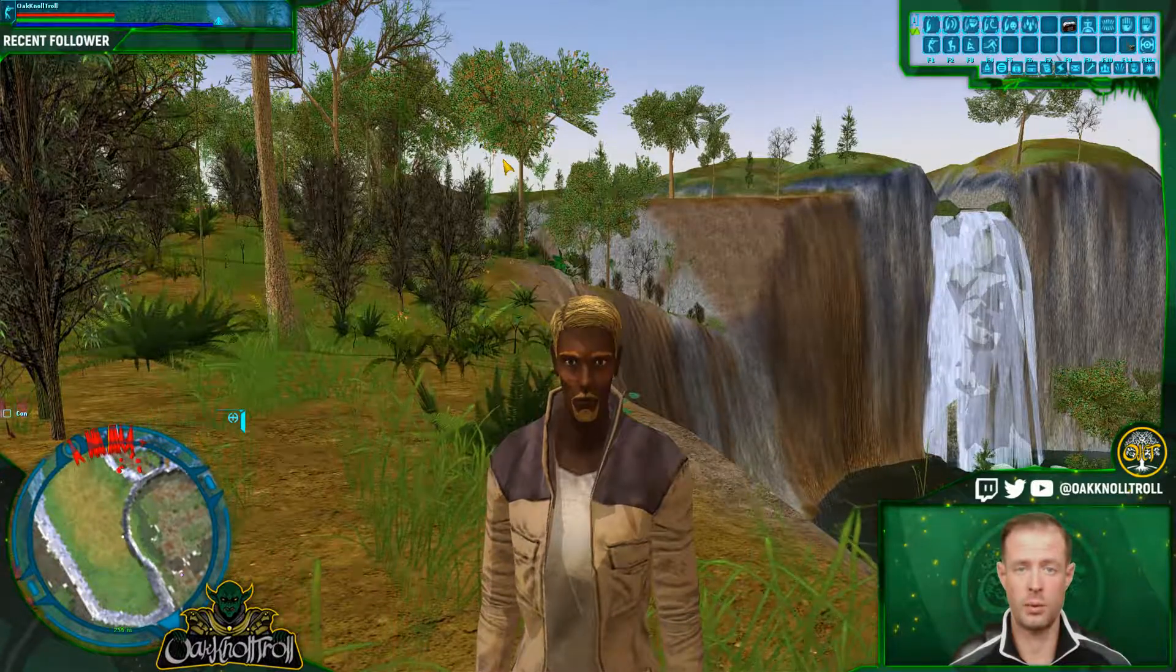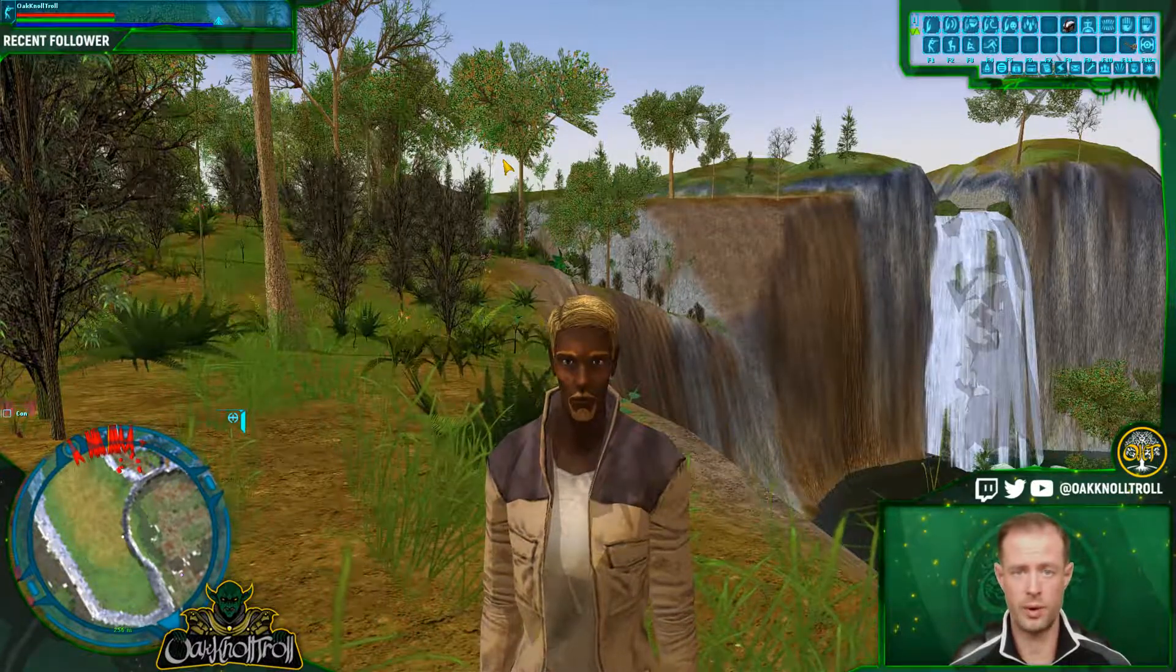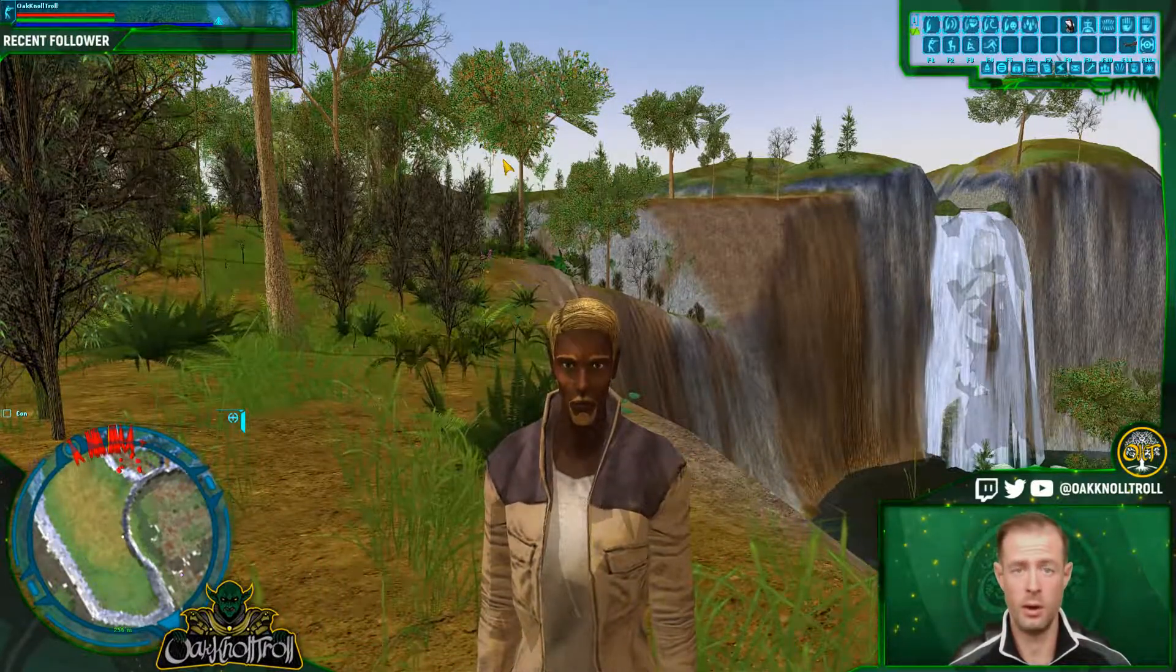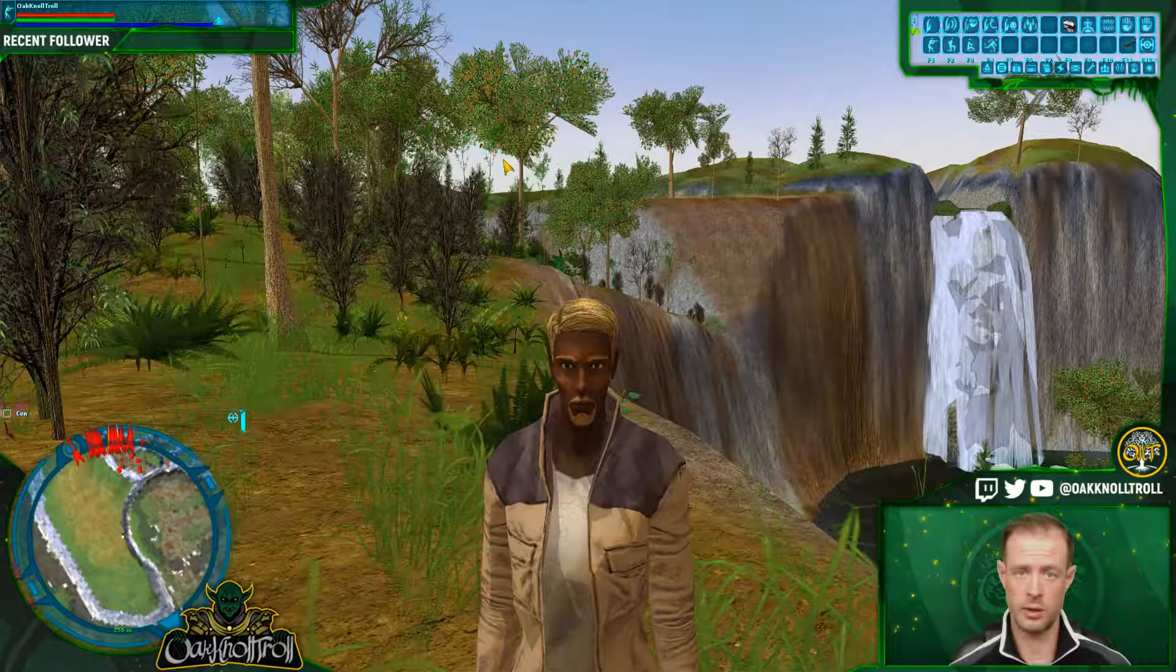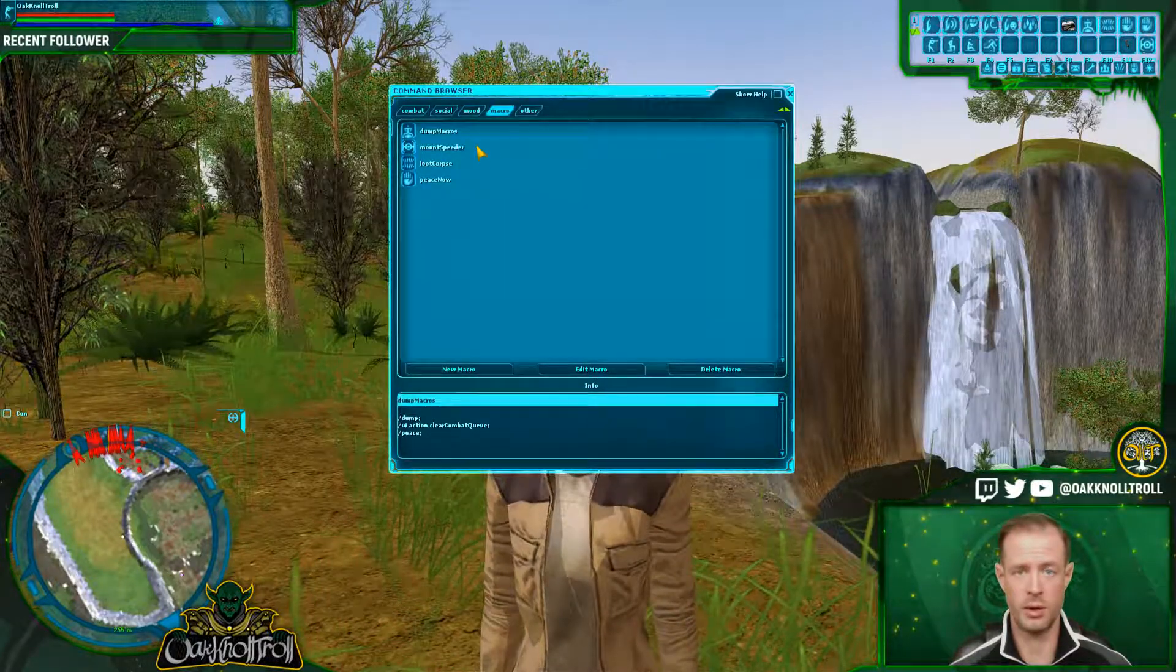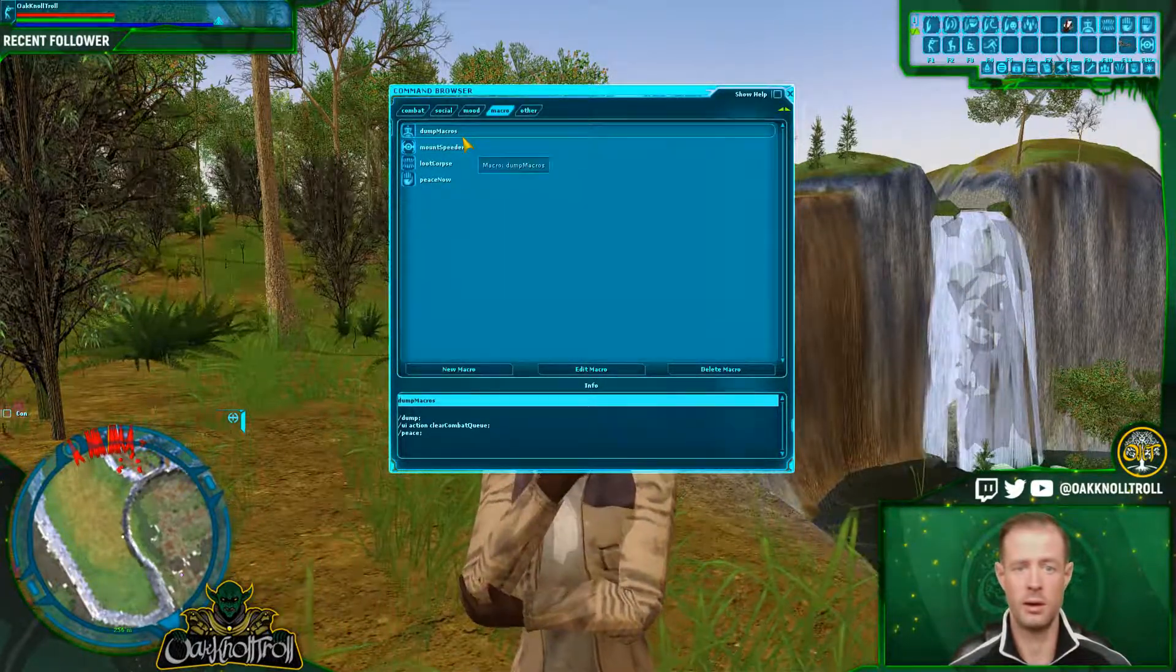Alright ladies and gentlemen, here we are on Dantween by this lovely waterfall. First thing that we're going to do as we show you these commands is bring up the command browser, control A.